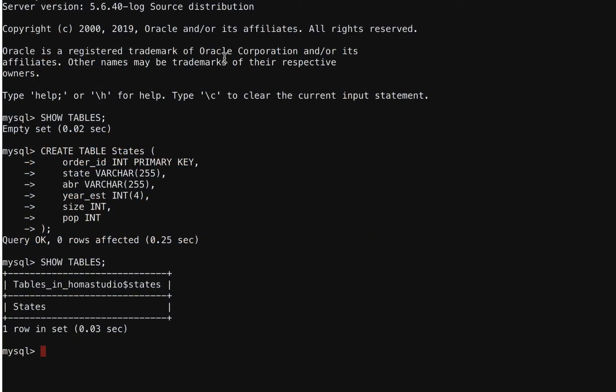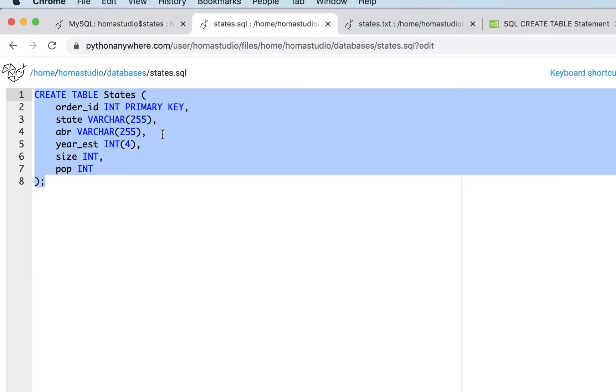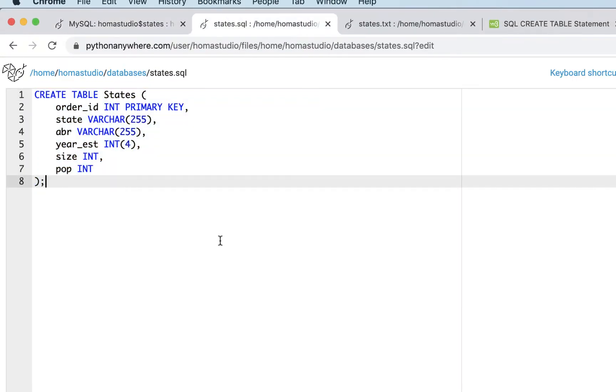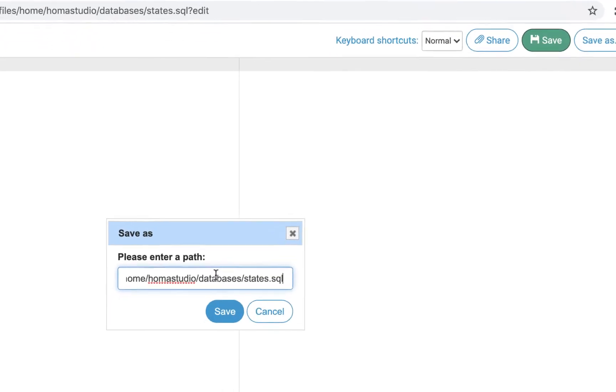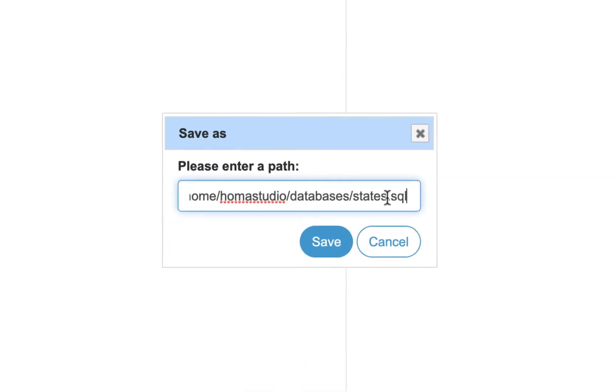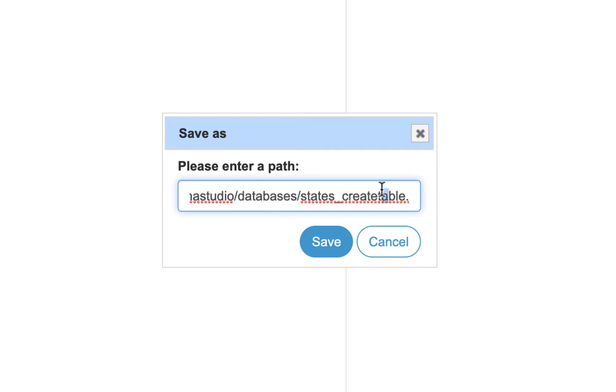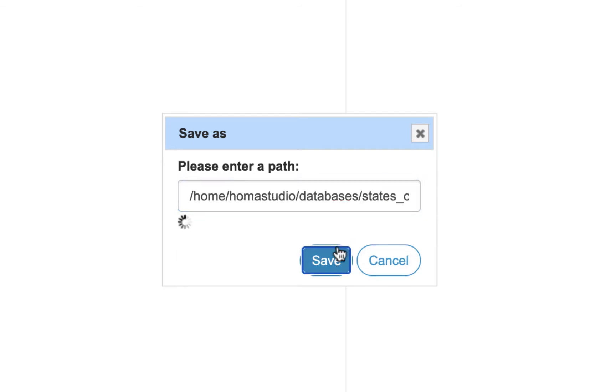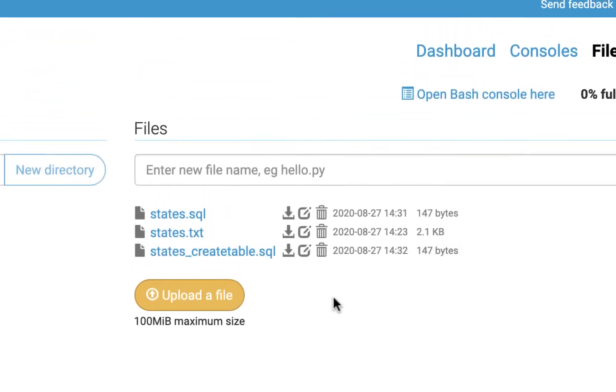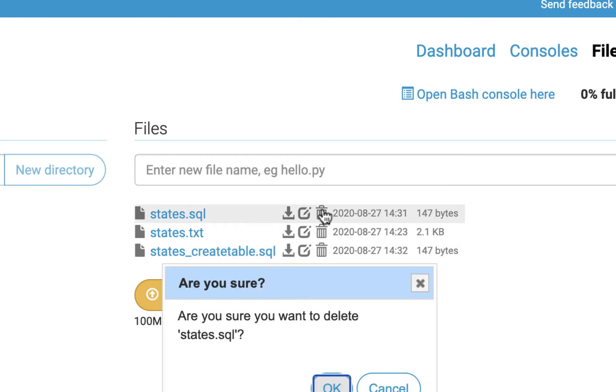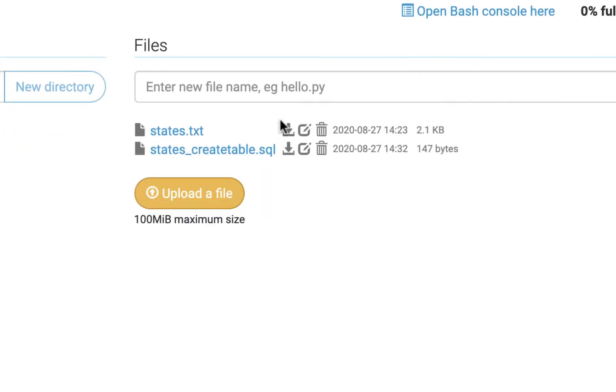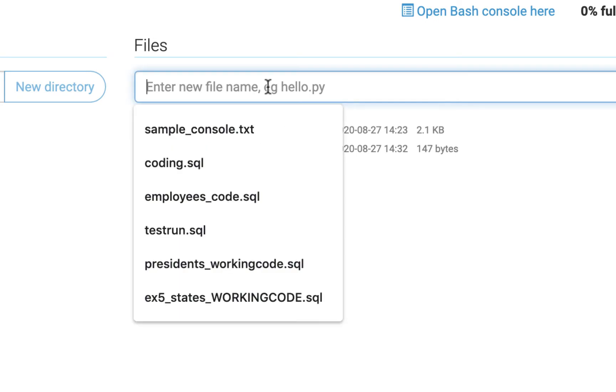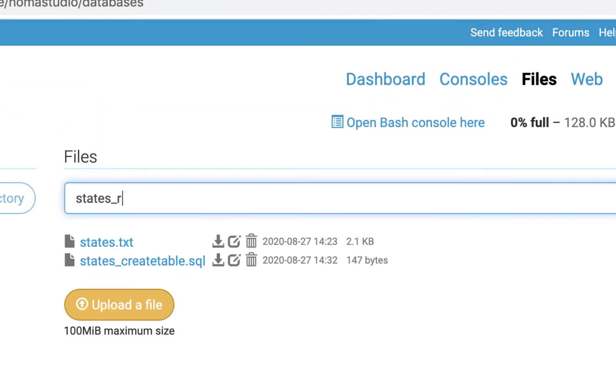So let's continue from where we left off. I'm going to go back here and we're going to add some records now. I'm going to save this and do save as and I'll just call it states_create_table because this is the code to create the table. I'll delete this one and I'll create a new SQL file and I'll call it states_records.sql.